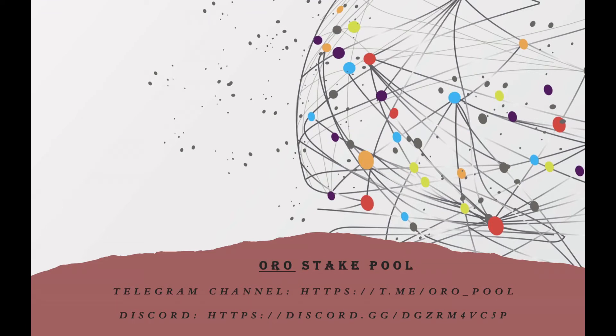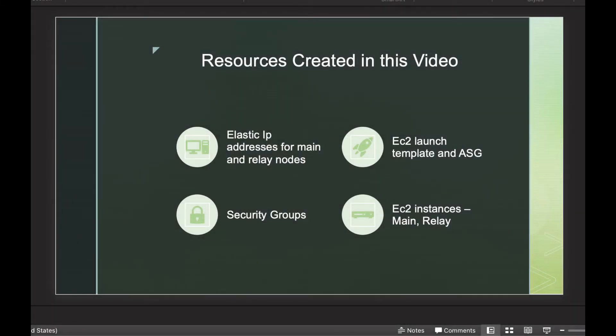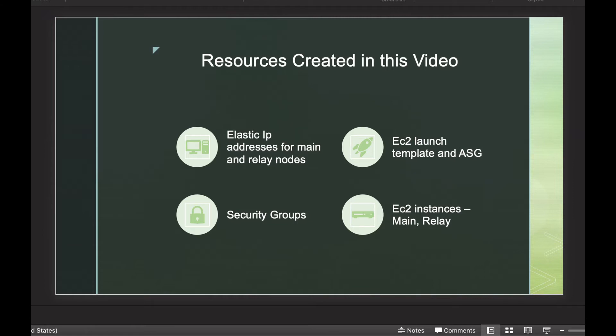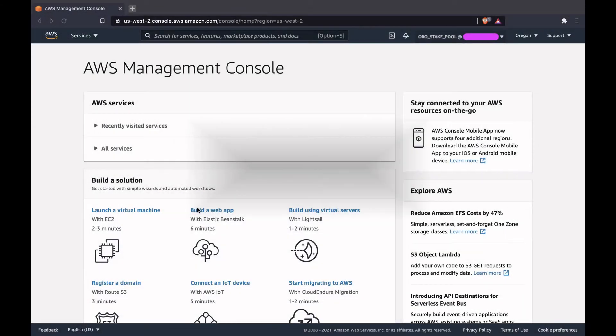Hello everyone, my name is Avinash, stake pool operator for Pooloro. You're watching the video series on how to set up a secure, highly available and fault tolerant stake pool in AWS. In this video we will be creating the following resources: elastic IP address for the main node and relay node, security group or firewall for main and relay nodes so they can communicate with each other, and we'll create EC2 launch template and auto scaling group for high availability. Finally, we'll provision EC2 instances and install Cardano node on it. Let's get started.